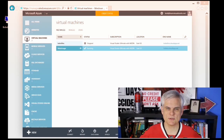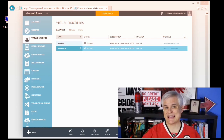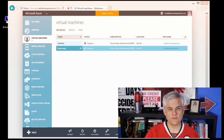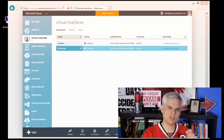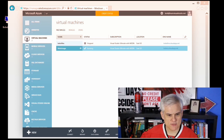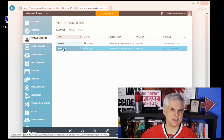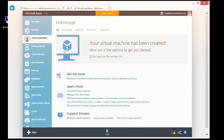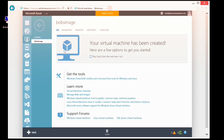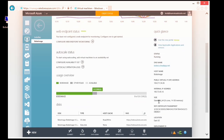Hi, I'm Bob Tabor with www.learnvisualstudio.net. In this module, I'm going to create a reusable image from the existing configuration in a virtual machine. To start off, I have a virtual machine that I've already set up — it's called Bob's Image. Let's take a look at its configuration inside of the portal. On the dashboard, you can see I am using an A4 with eight cores and 16 gigs of memory.